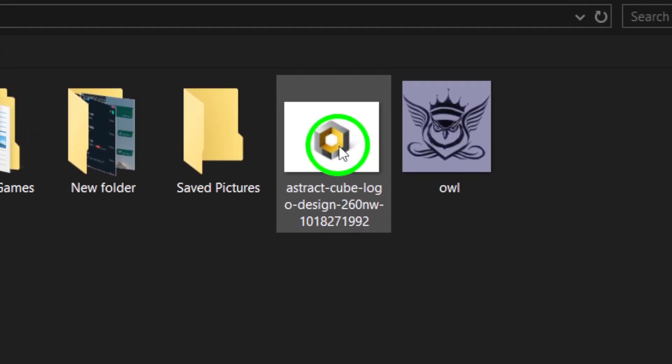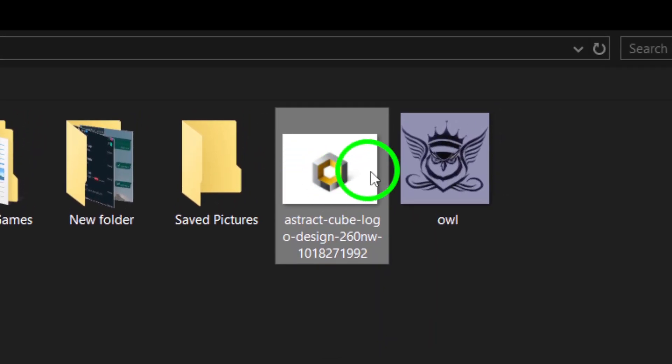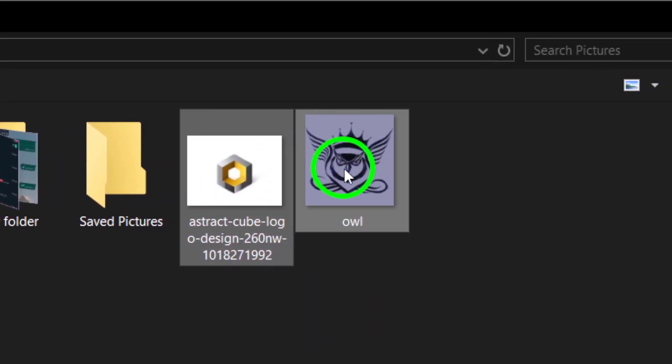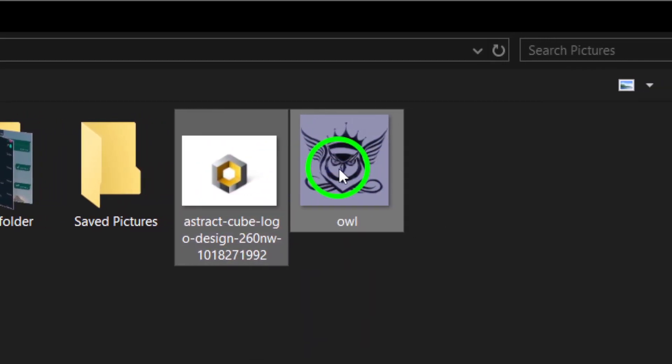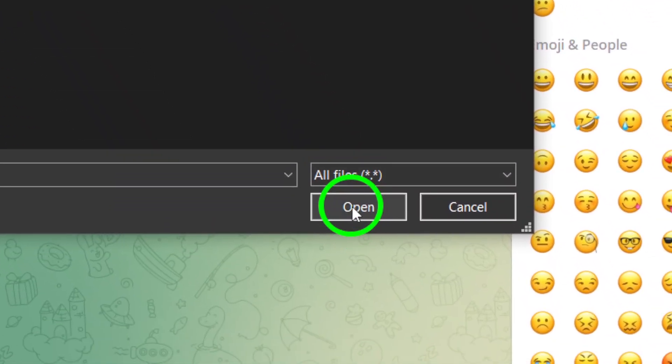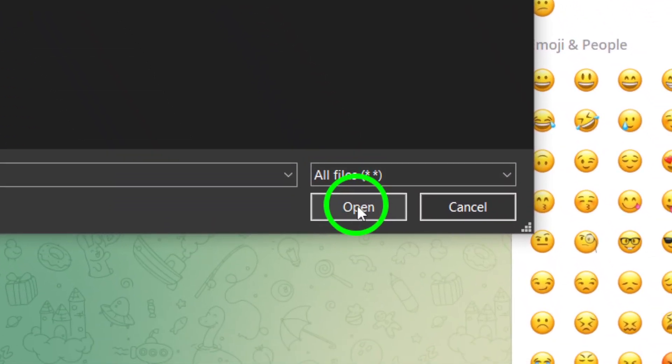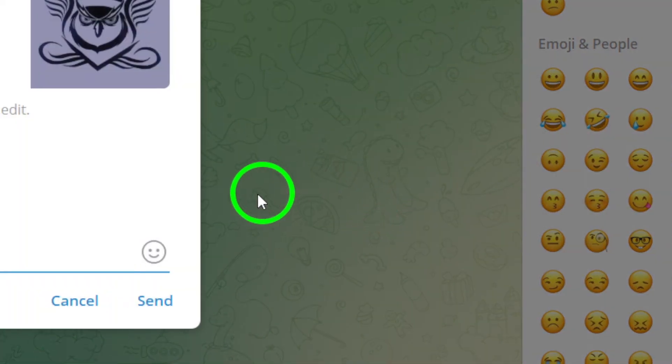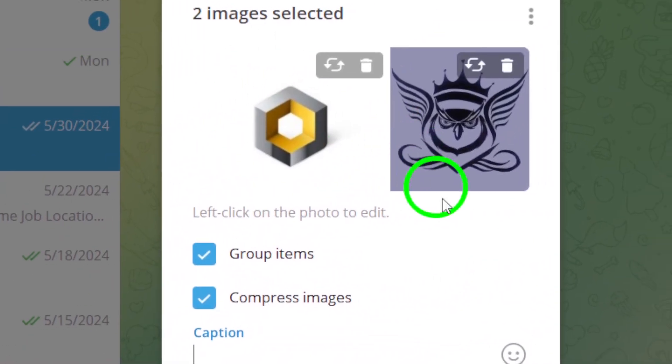A window will appear on your screen, allowing you to browse your computer for the photos you wish to send. Choose the photos you want by clicking on them, then click Open to add them to your message.